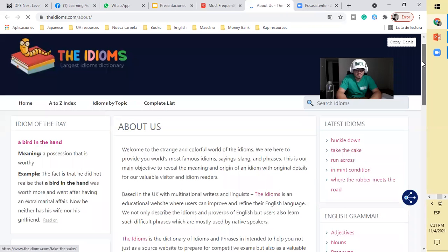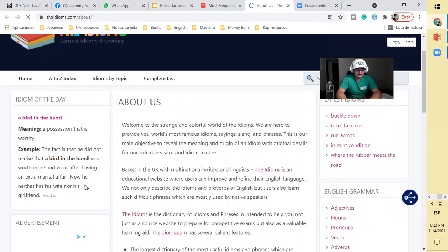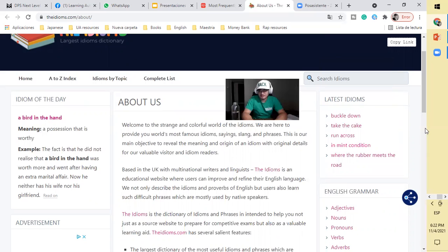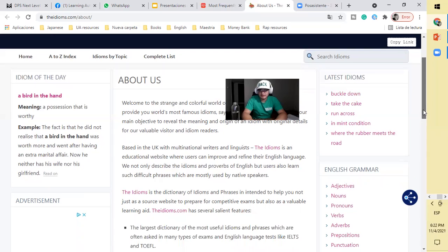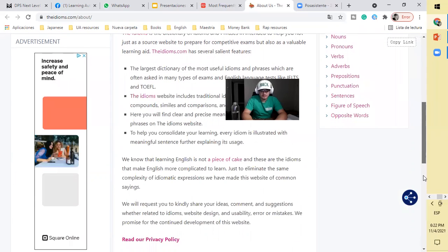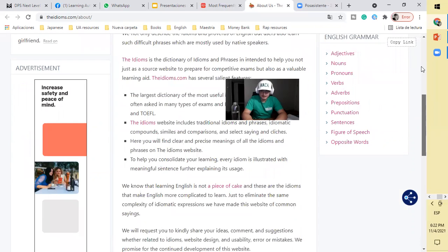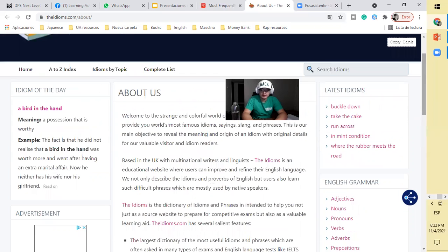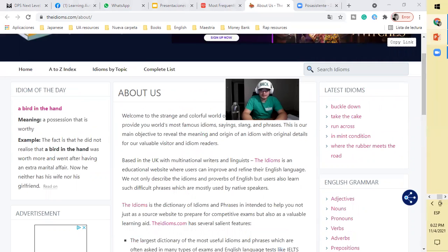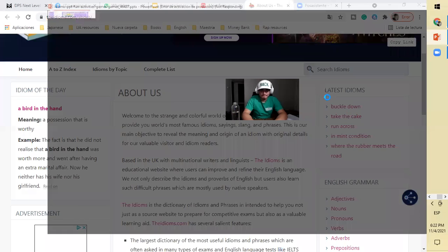Largest idiom dictionary. Idiom of the day: a burden. These are some of the latest idioms: buckle down, take the cake, run across, in mint condition, where the rubber meets the road. So what are idioms? It's clear that they are expressions that don't mean the literal meaning or they cannot be represented by the words themselves. These are very common in languages.